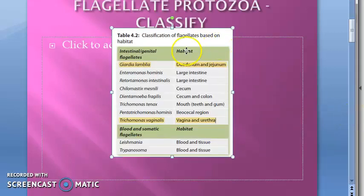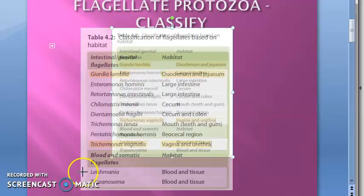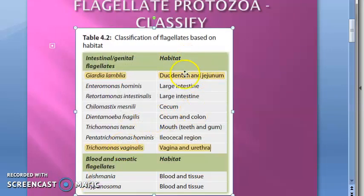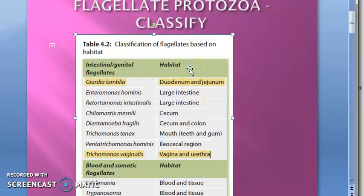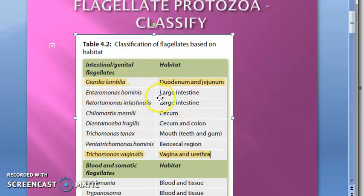First of all, the classification. Based on habitat — you can also classify them based on kingdom, phylum, and so on, but here we will look at classification based on habitat. If they live in the small intestine, you have Giardia lamblia. In the large intestine, you have Enteromonas hominis, and in the cecum — also part of the large intestine.